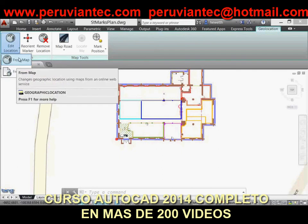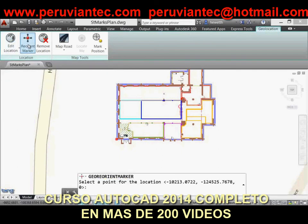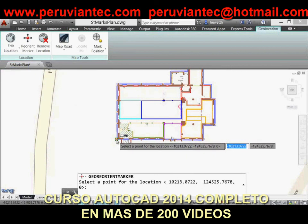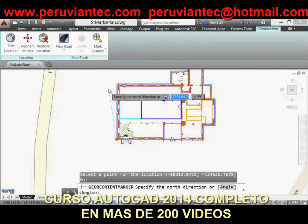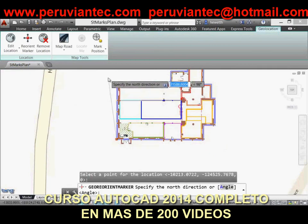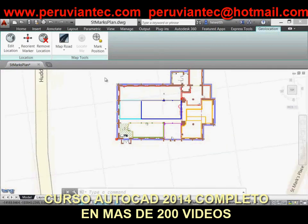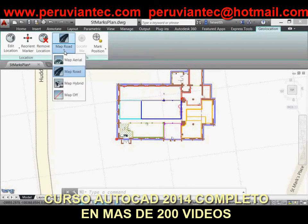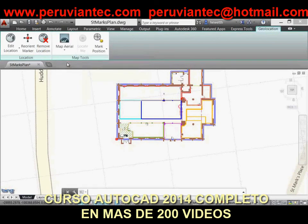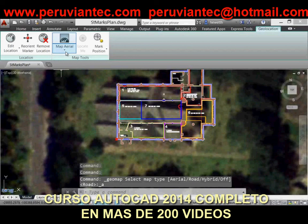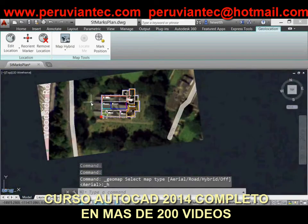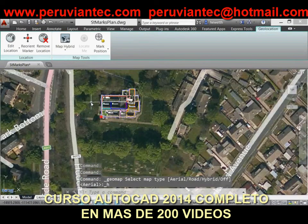If you are working on a GPS-enabled laptop, you can use the Locate Me tool to identify your current location in the map. You can mark positions in the drawing by entering latitude and longitude data, using your current location for GPS-enabled devices, or by picking points. For each position, you can enter text to describe the position.